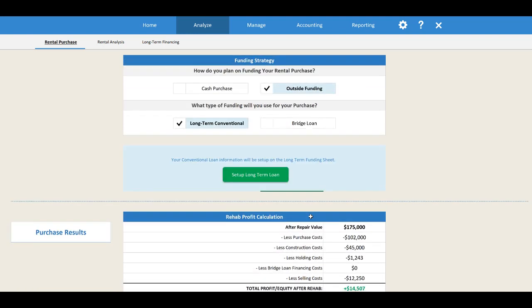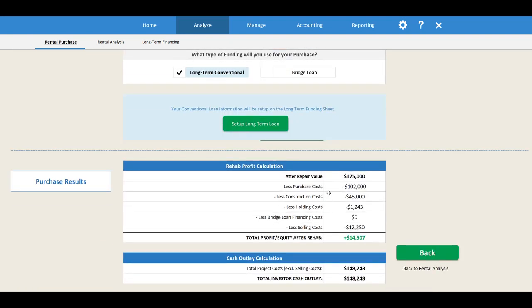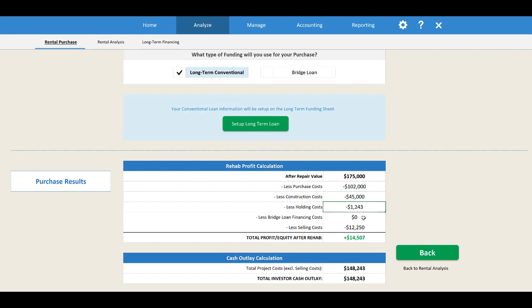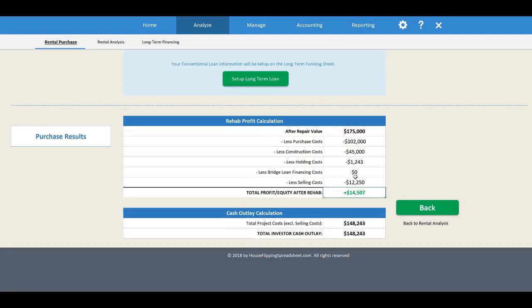Now you can see our rehab profit calculation. This determines how much value we added by buying a distressed property, rehabbing it, and increasing the property value. We've got our after repair value of $175,000, minus purchase costs of $102,000, minus repair costs of $45,000, minus holding costs of $1,200, minus selling costs — giving us essentially $14,500 in equity we're building into this deal up front.